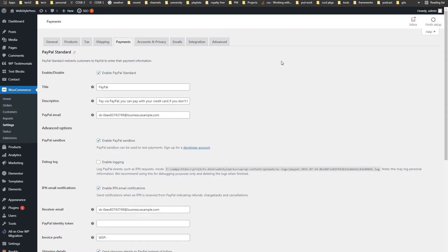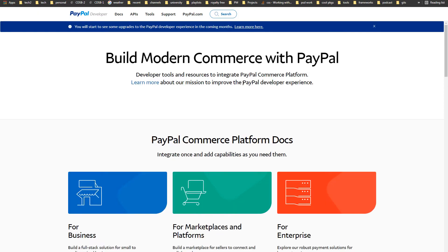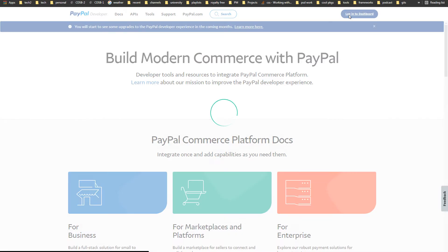To create a PayPal sandbox account, from the PayPal Standard plugin you will find a link to developer.paypal.com. Proceed to that page, or search 'PayPal developers sandbox' to find it. Log in using your PayPal business account to access the dashboard.